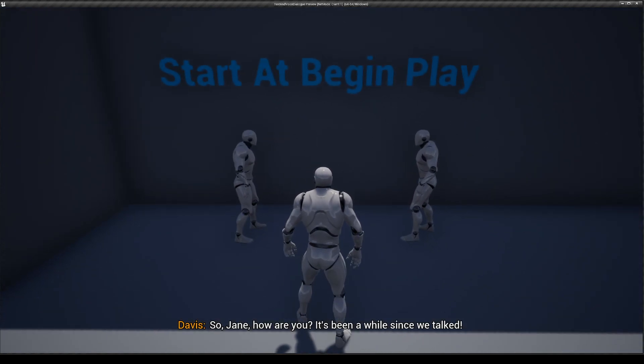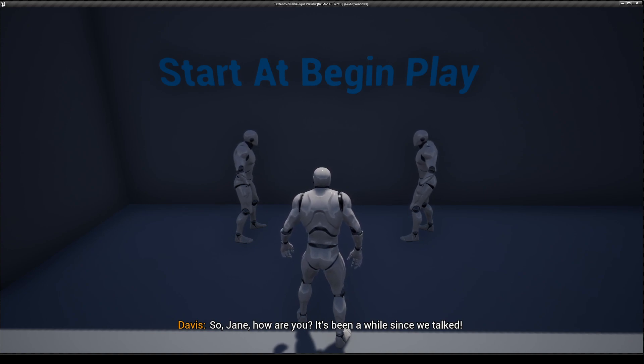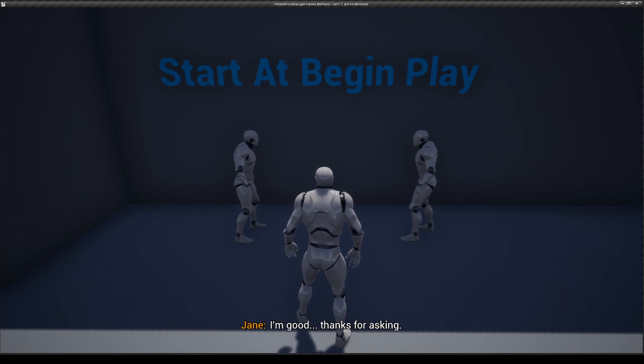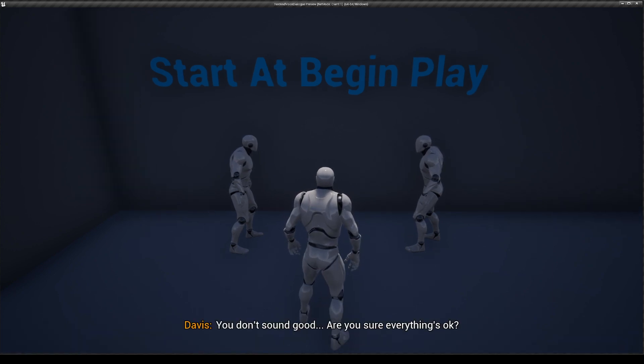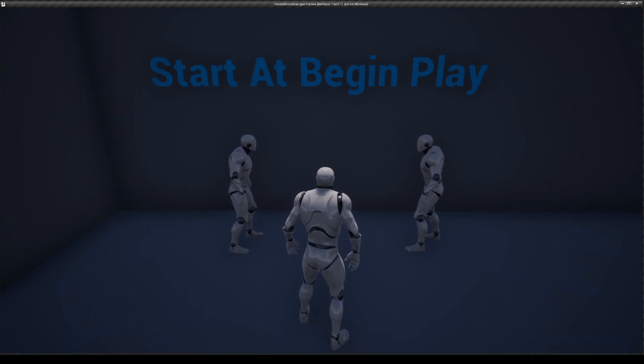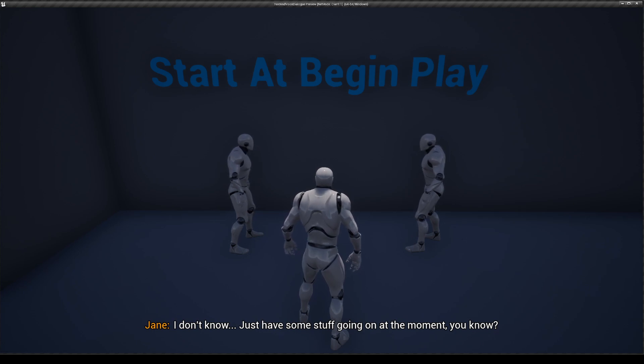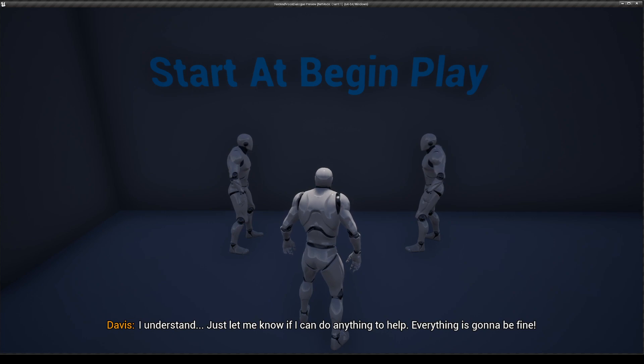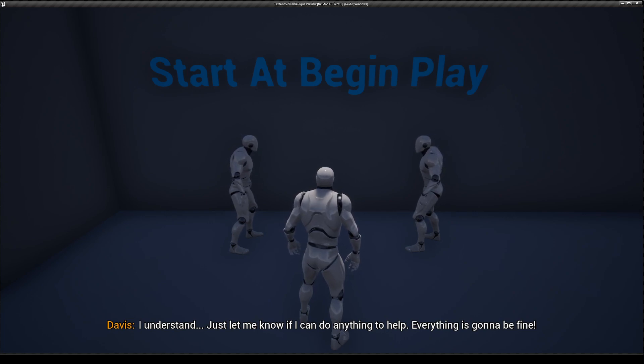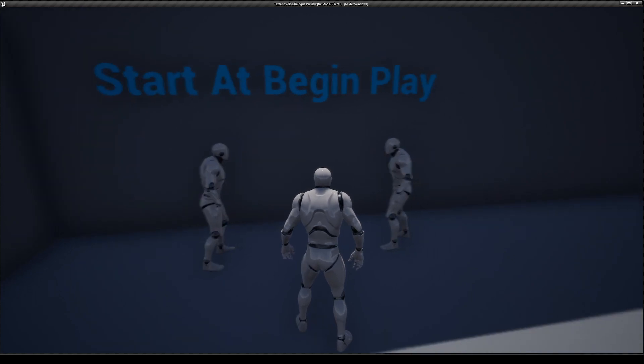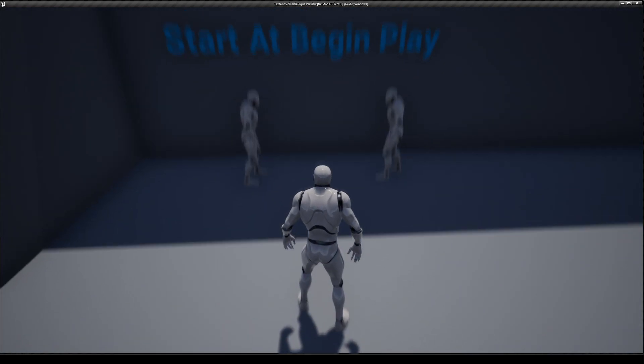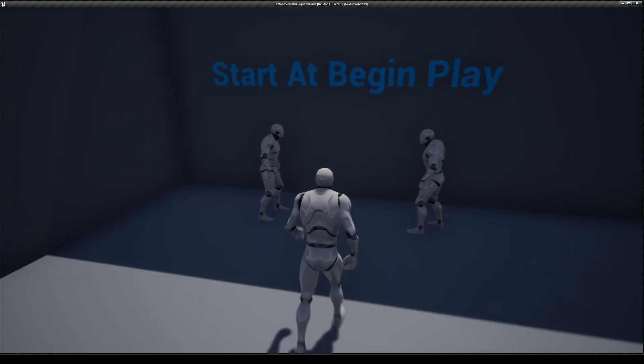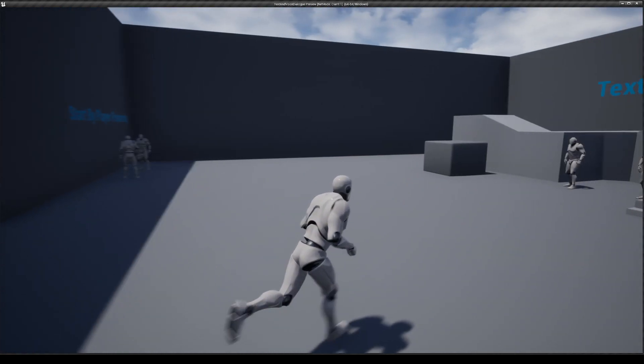So Jane, how are you? It's been a while since we talked. I'm good, thanks for asking. You don't sound good. Are you sure everything's okay? I don't know. Just have some stuff going on at the moment, you know? I understand. Just let me know if I can do anything to help. Everything is going to be fine. As you can see, each one of them is going to play their dialogue according to the conversation blueprint that you added in.